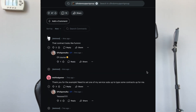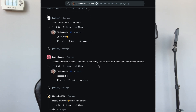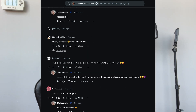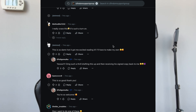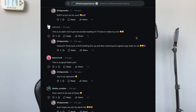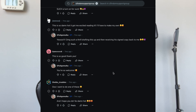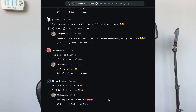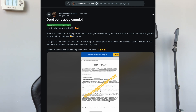Reading some comments — people are saying things like 'this contract looks like fun,' 'thank you for the example, I need to set one up,' 'I really crave this, it's such a turn on,' and 'this is damn hot, I'll have to make my own.' People are genuinely excited, saying drafting this out and receiving a signed copy back is a thrill.